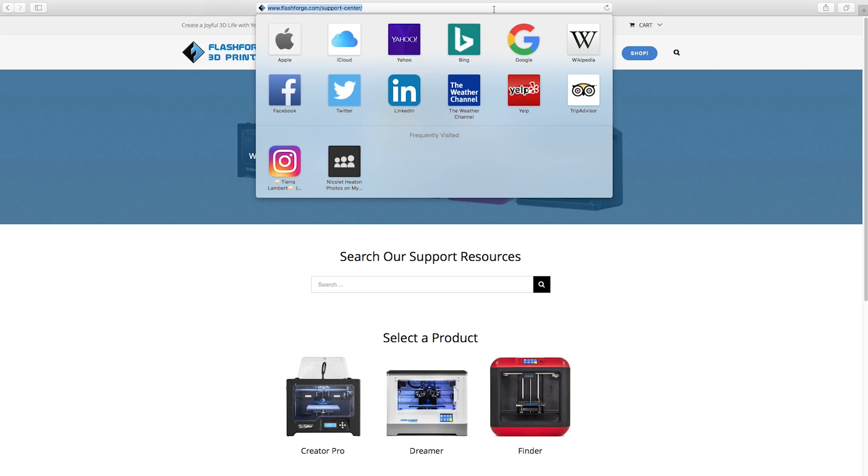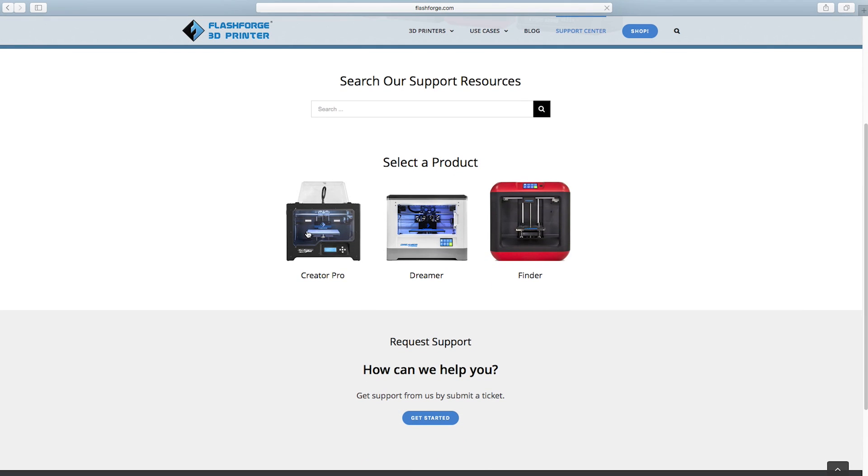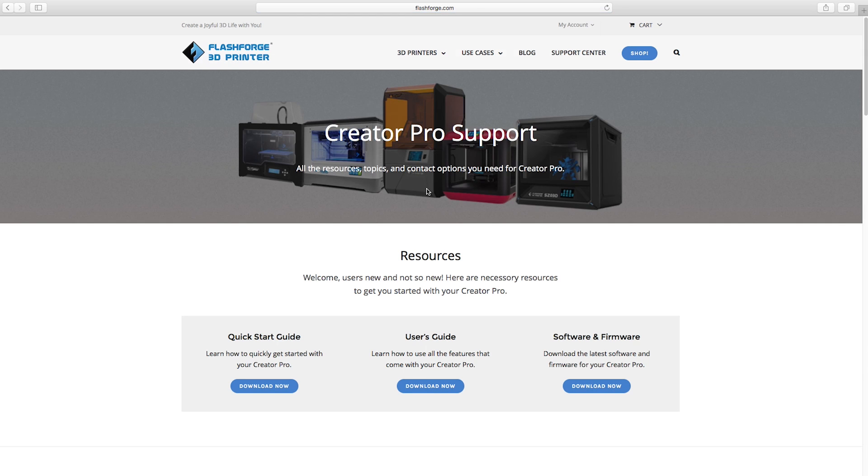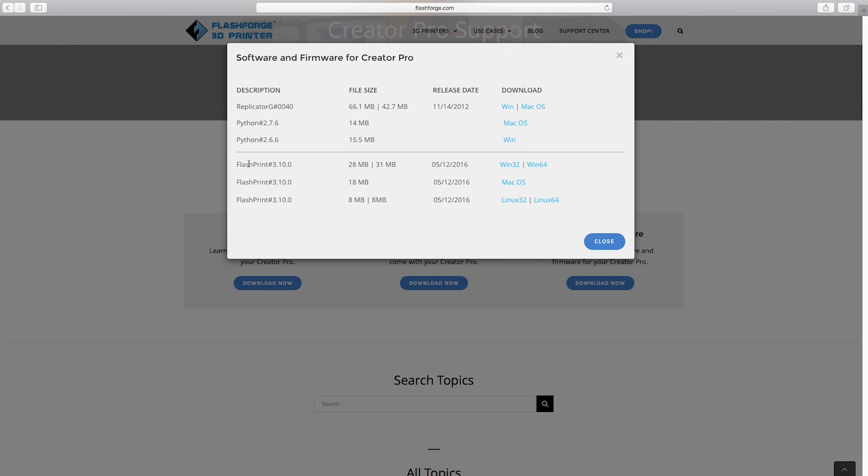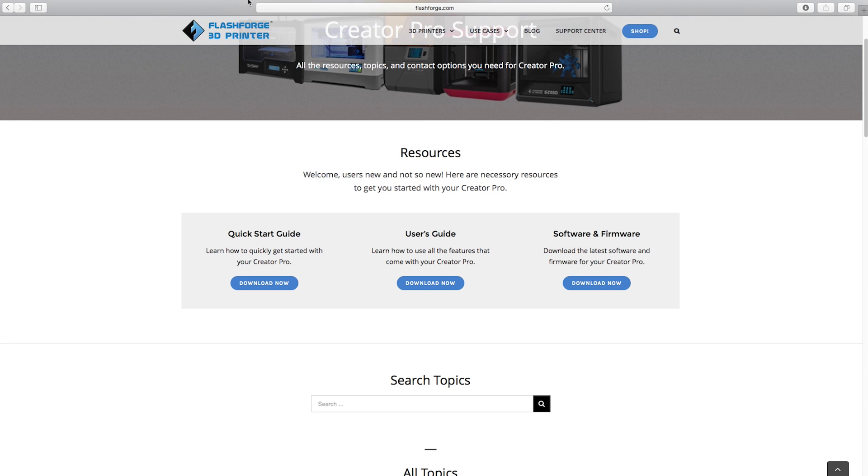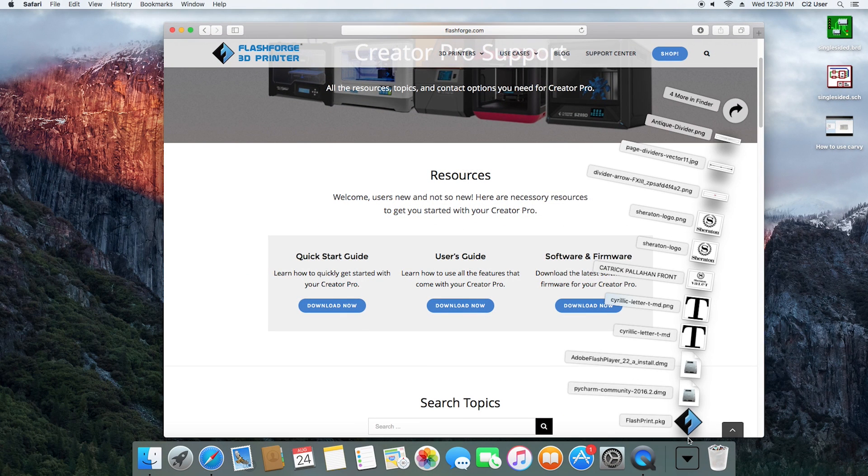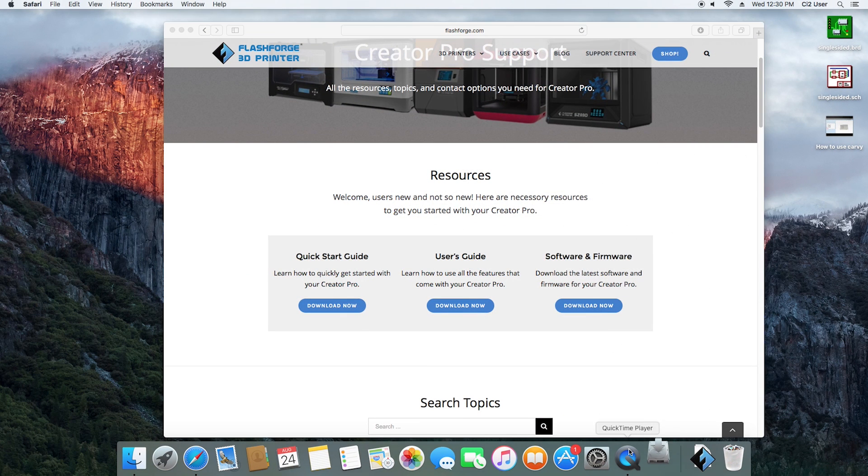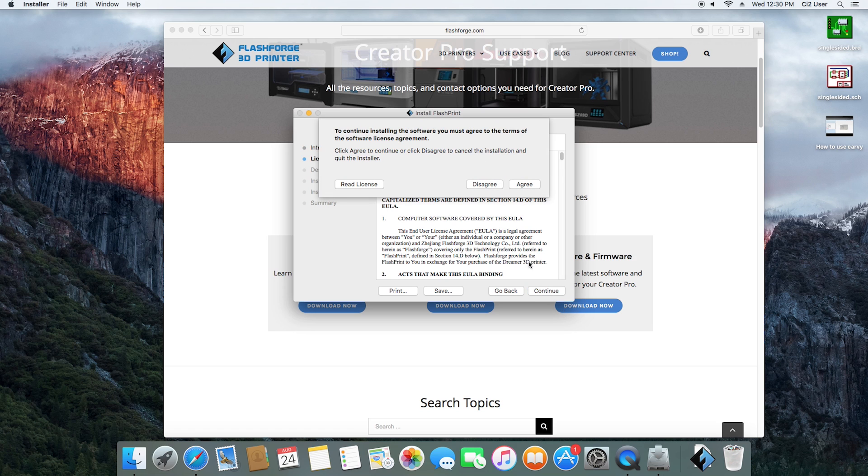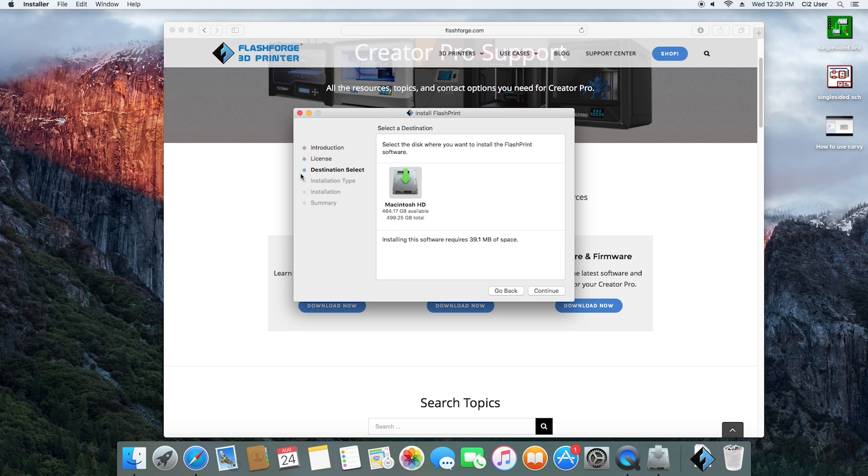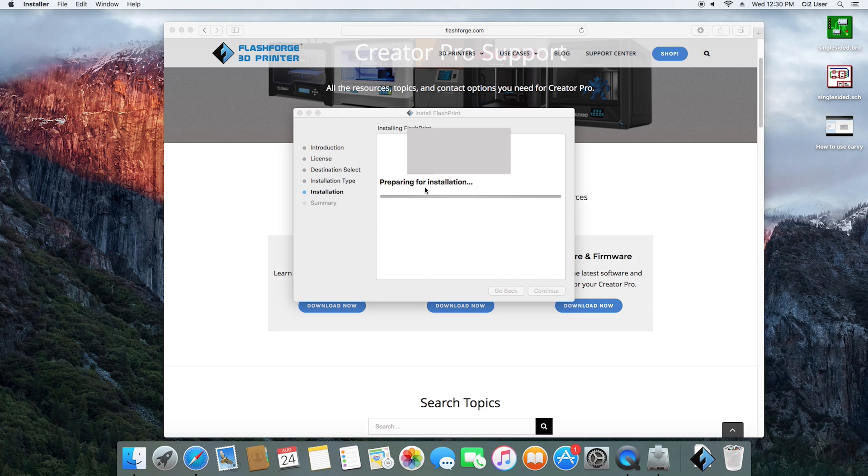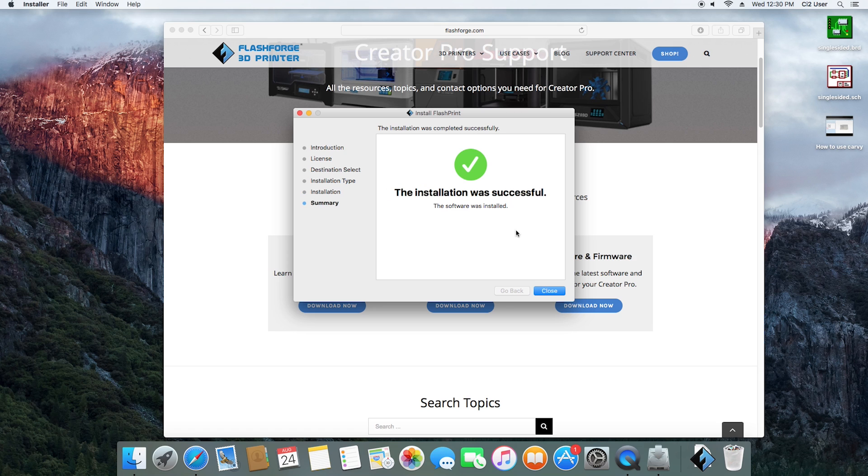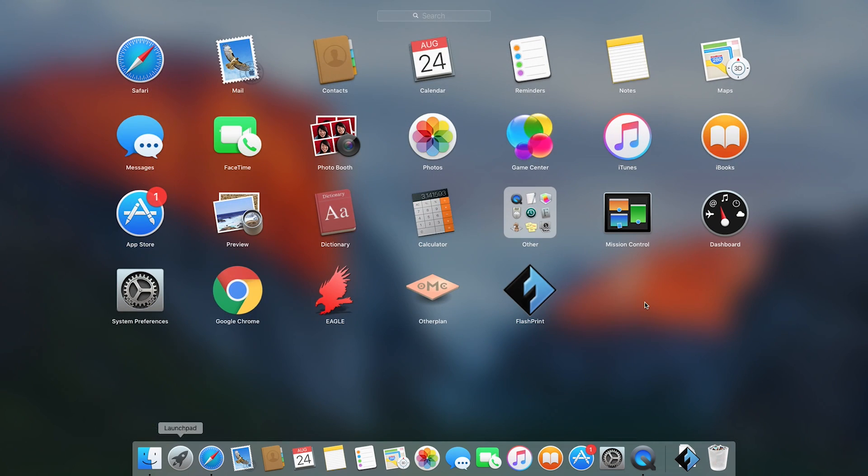First thing you want to do is go to flashverse.com/support-center, link in the description. Go down to Creator Pro, scroll down to Software and Firmware and hit Download Now. Select FlashPrint, right now it's 3.10. Select whichever operating system is right for you. I am macOS, you have Windows and Linux. Close out of this and install FlashPrint. Select the PKG or EXE, whatever you have for your operating system. Agree to the terms and conditions and open it up. On Mac it will be in your launch pad.